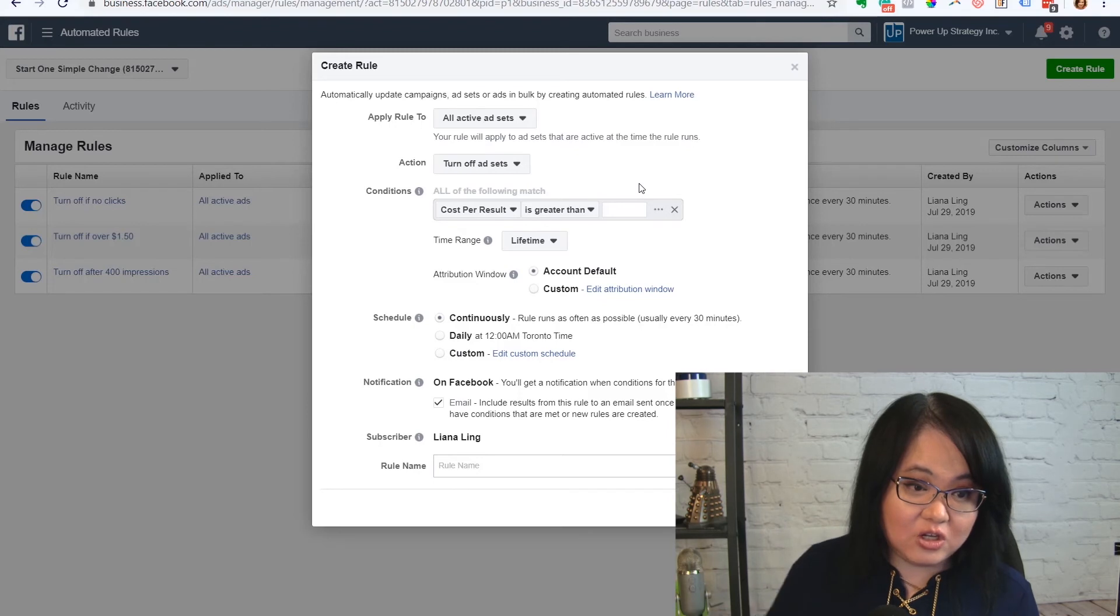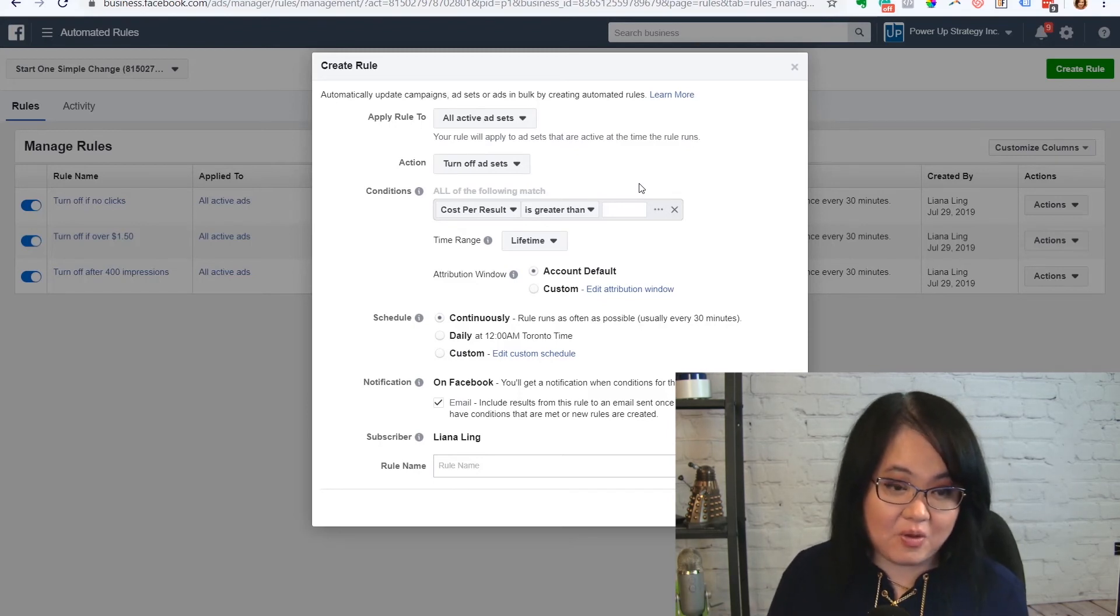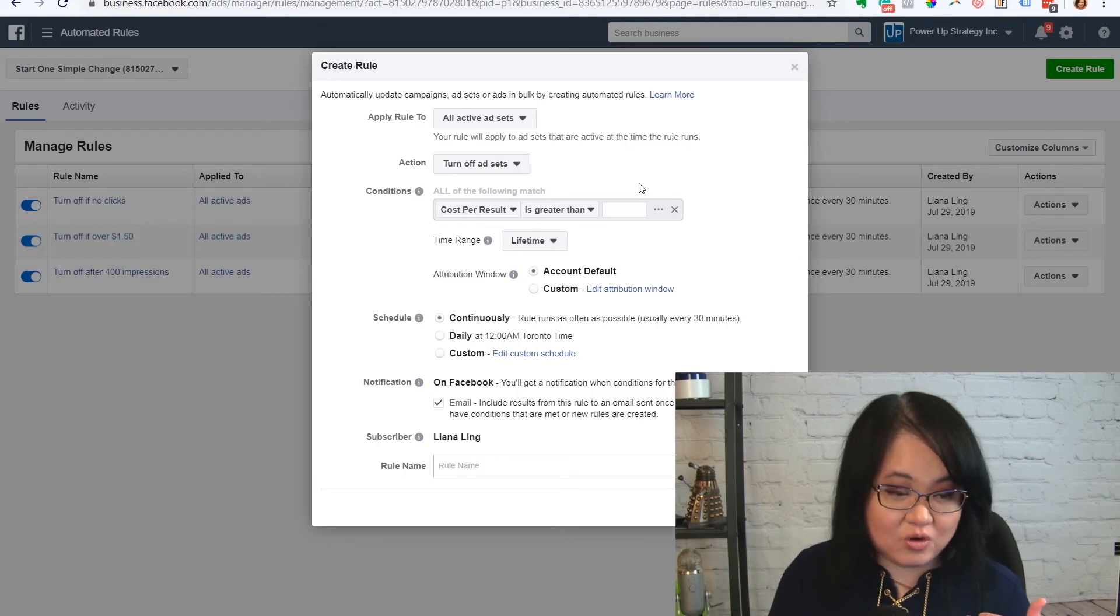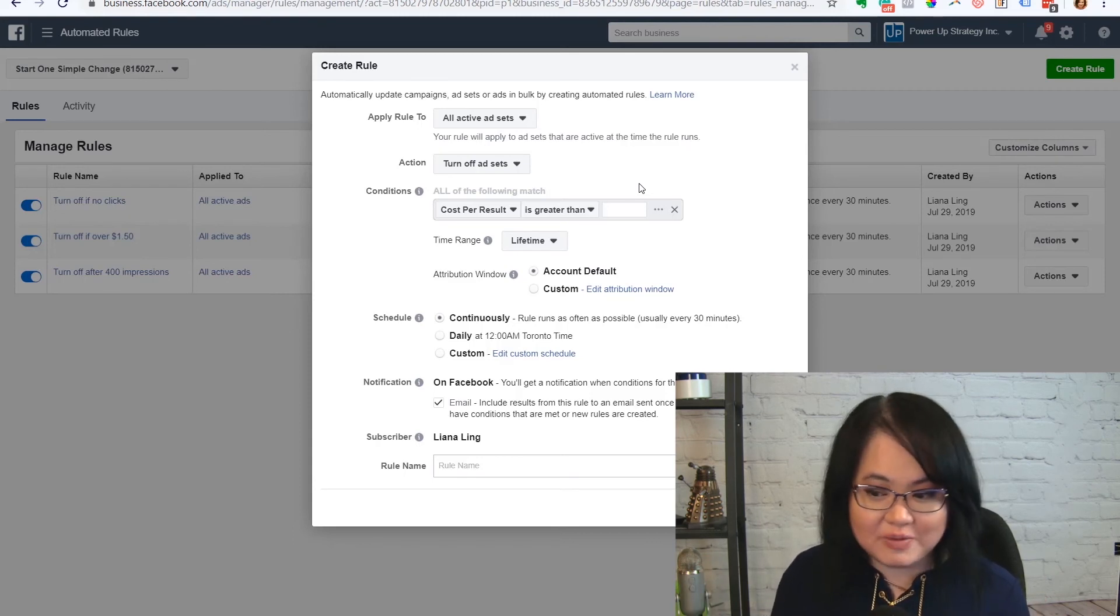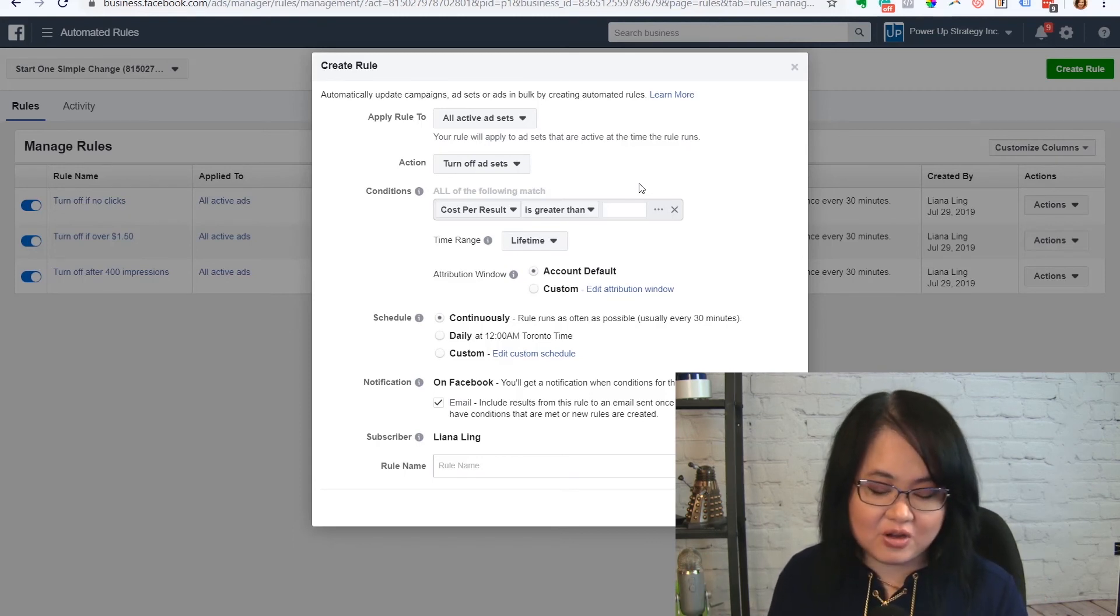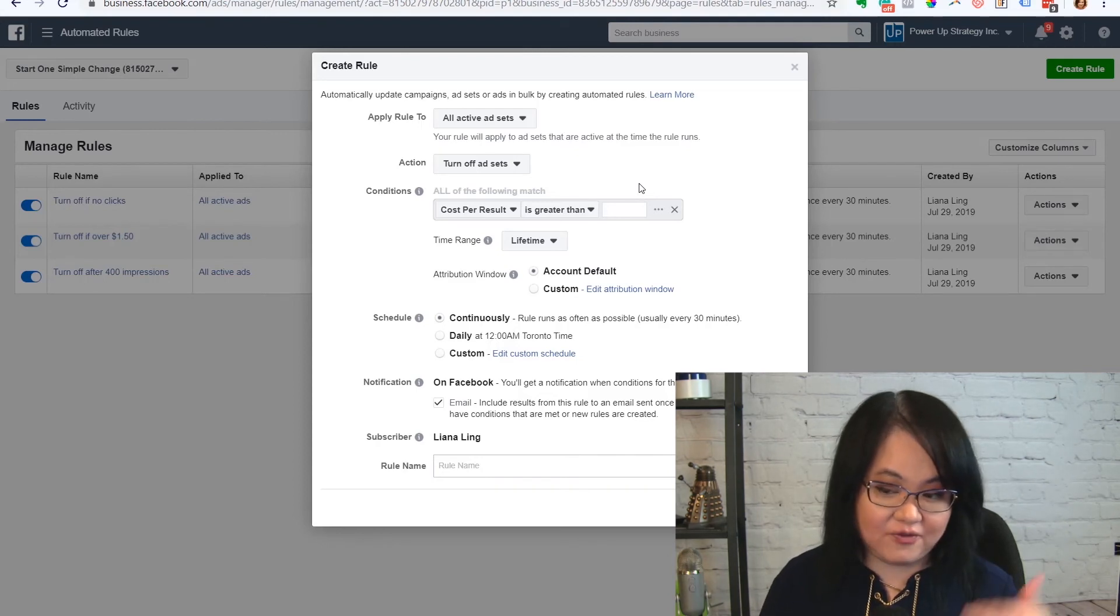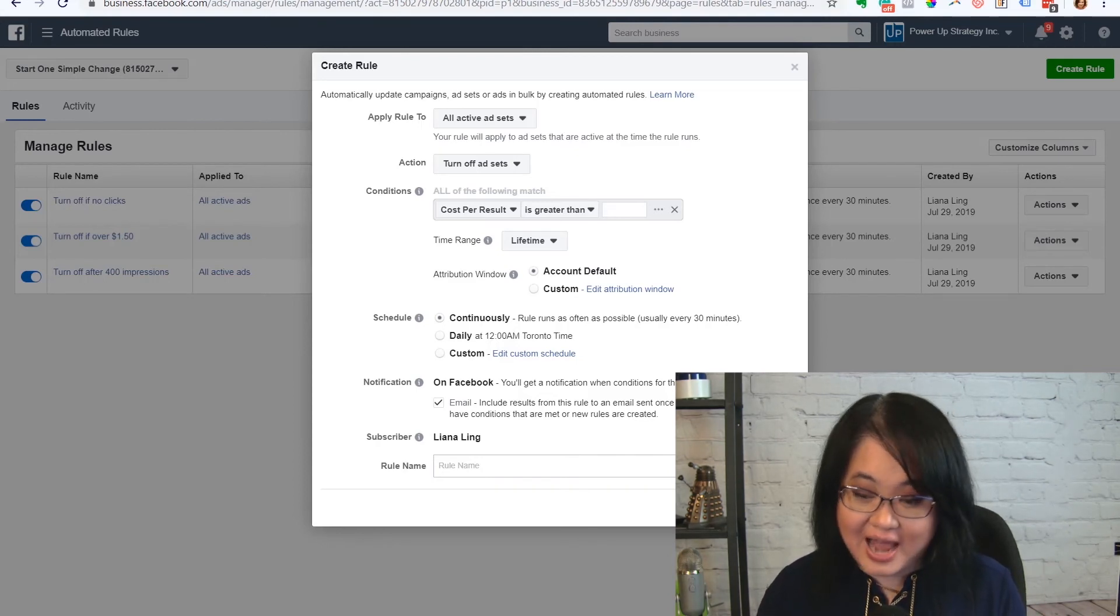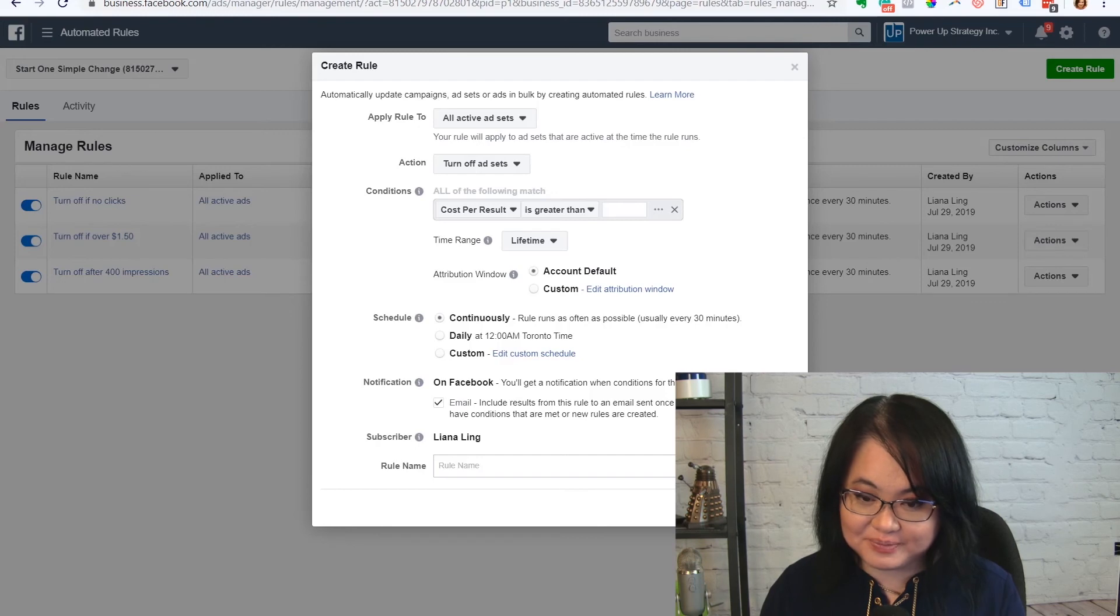There is software that you could use like RevealBot, for example, that will also monitor all of this and will let you create a whole bunch of other rules. But I find that the ones inside of Facebook are perfectly fine for me to use and manage ads. And it's included, so you might as well use it.